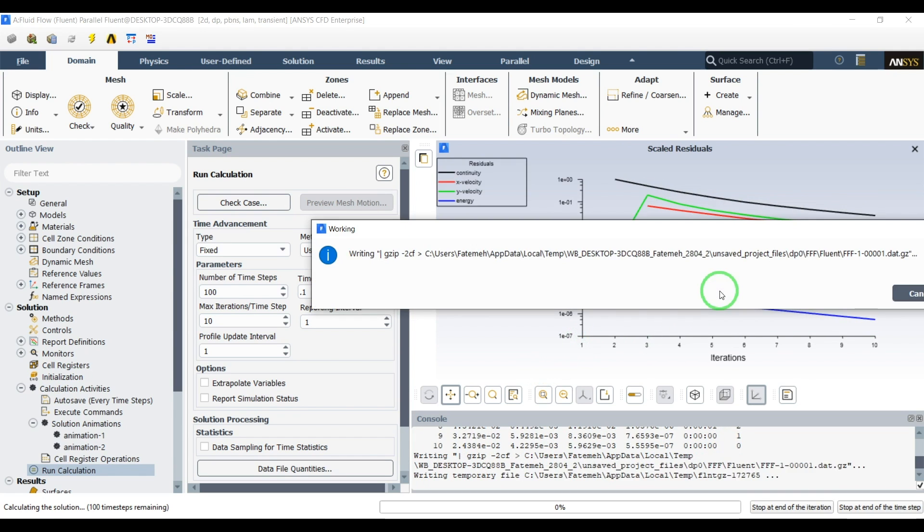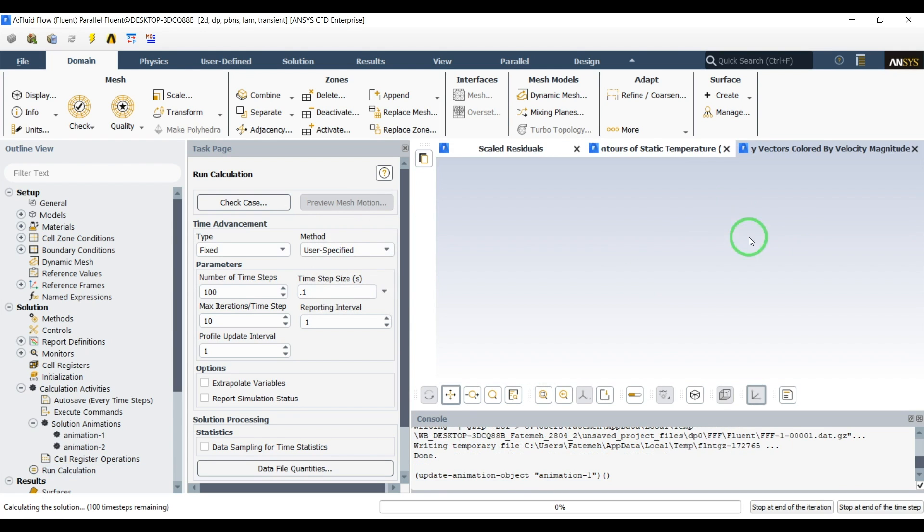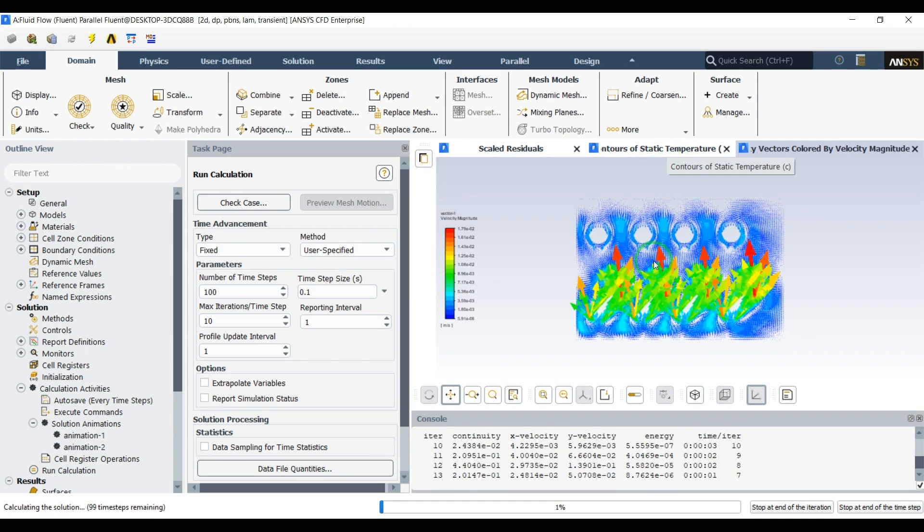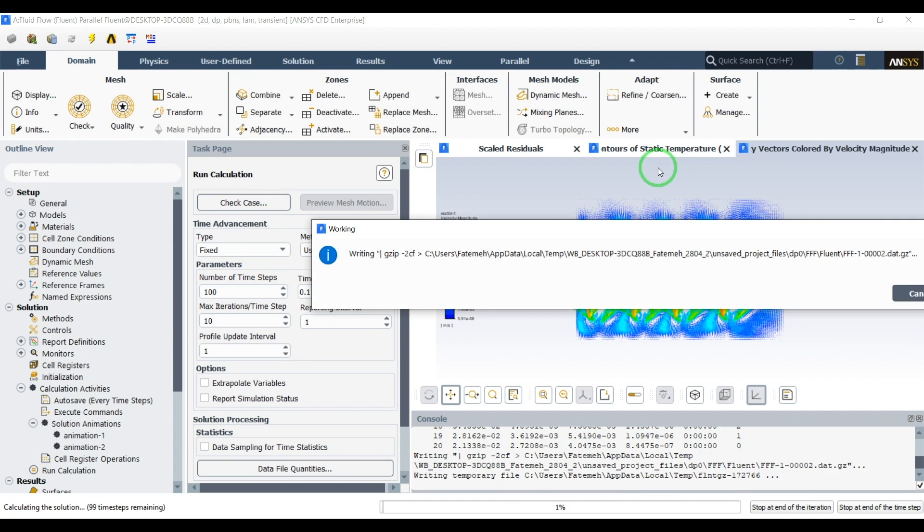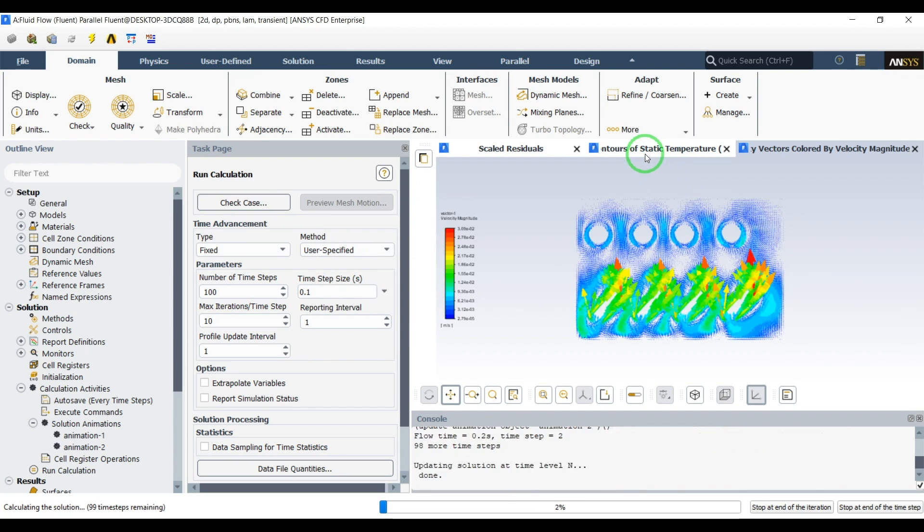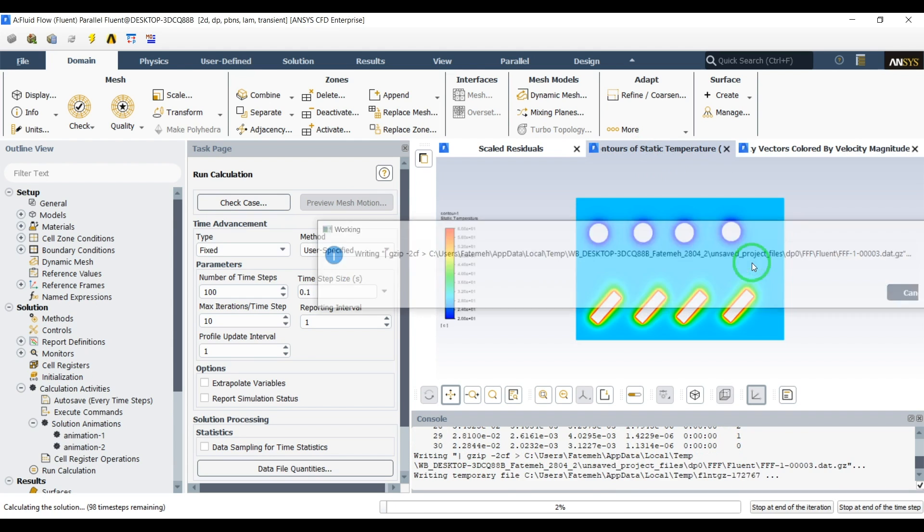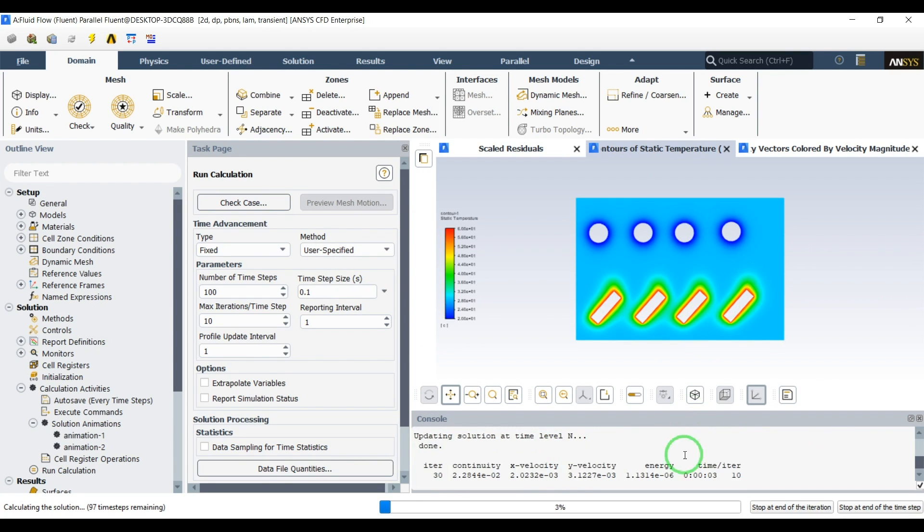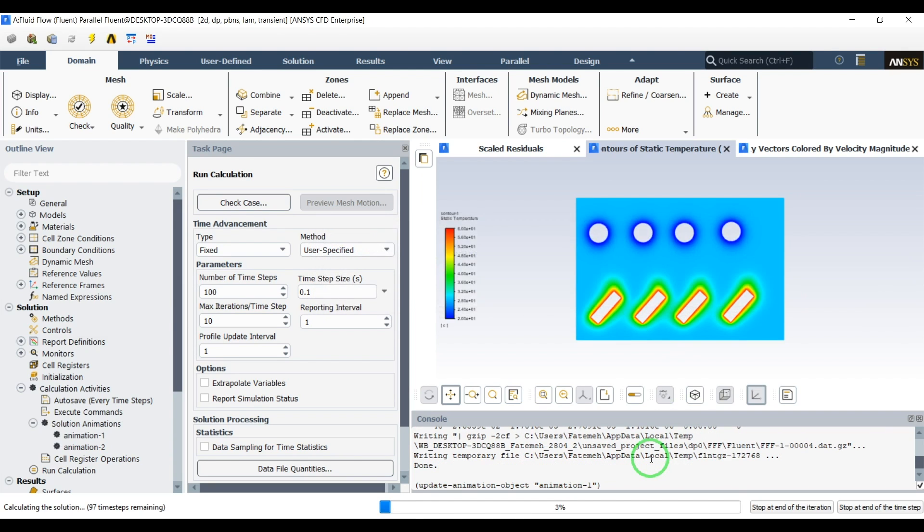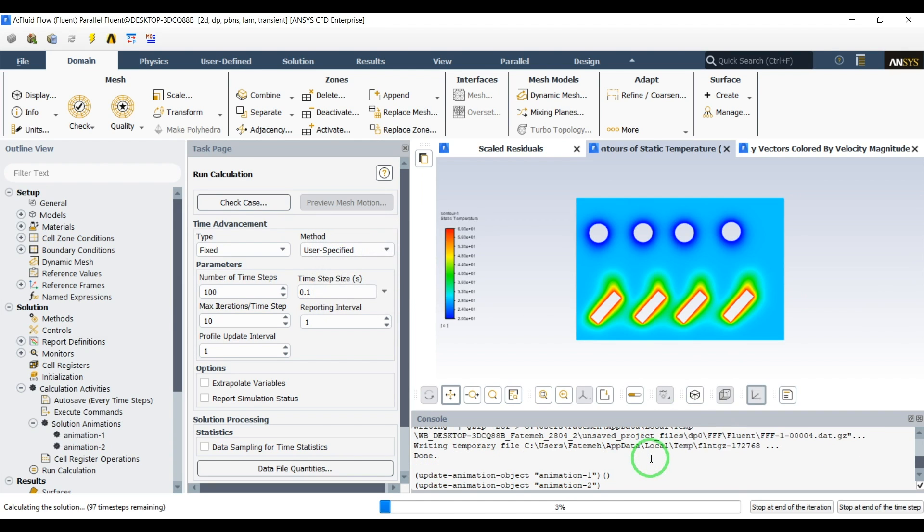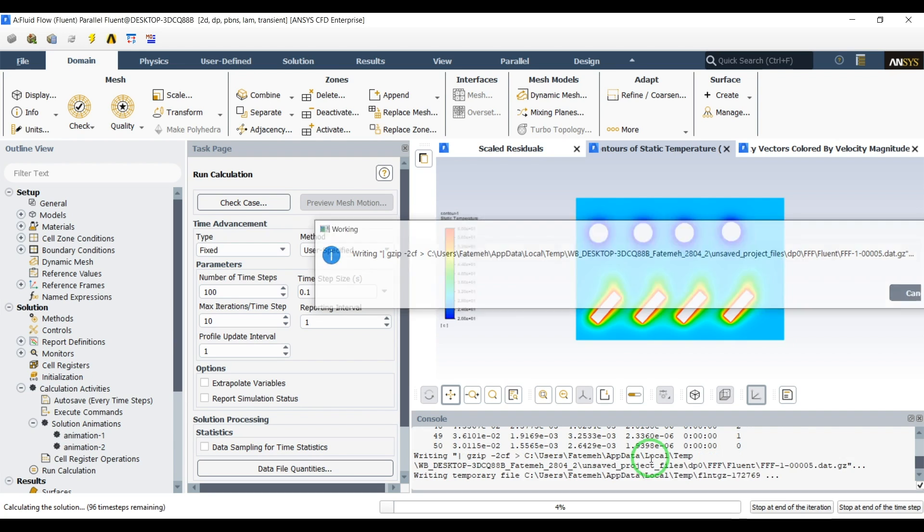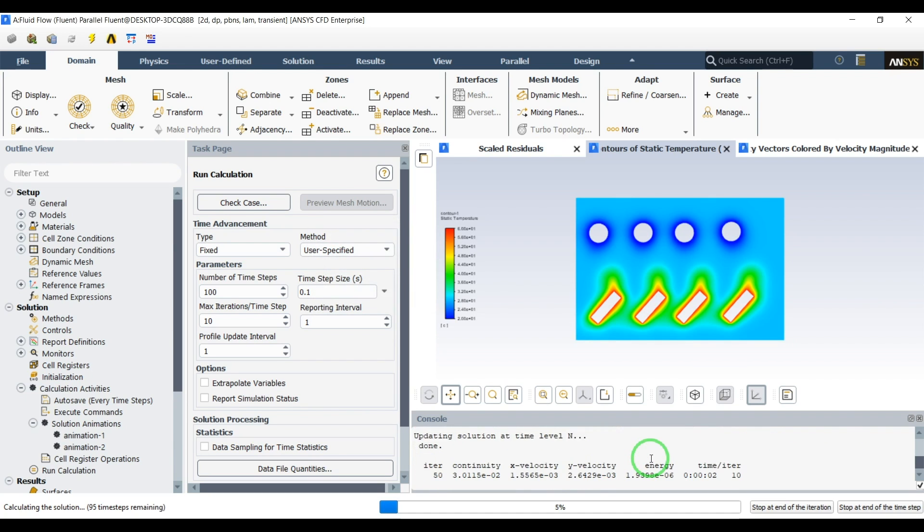As you can see for every time step it will create the velocity vectors, temperature gradient, temperature contour and animations. Also it's saving the data for every time step so it will take a while. I will pause the video and come back when the simulations are finished.